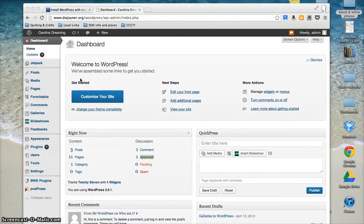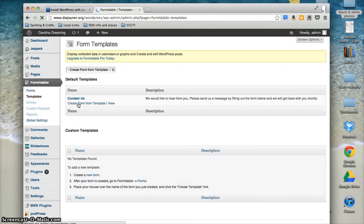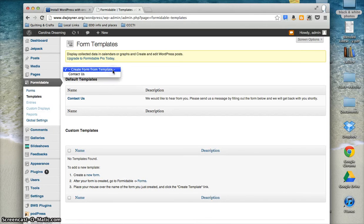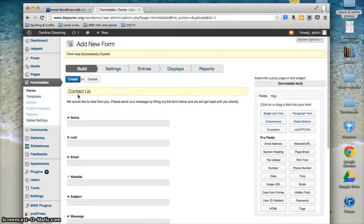Let's look at creating forms for your WordPress blog. Formidable is a plugin or widget that you can use to create forms for your blog. It comes with several templates, for example, the Contact Us template.